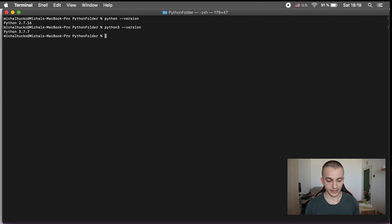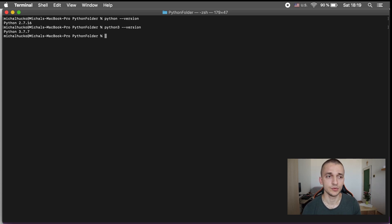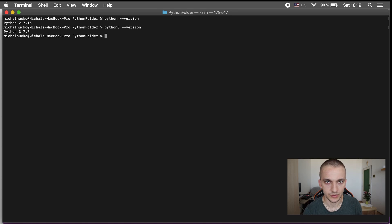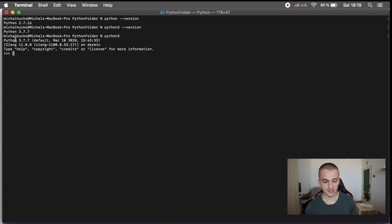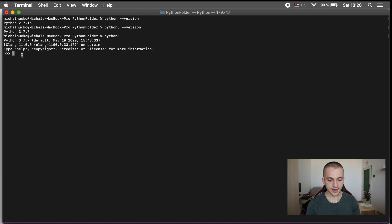Python can execute code in many ways, and one of those ways is through the Python interpreter. I will cover the details of the Python interpreter in future videos. The only thing you need to know right now is how to launch it — you just write 'python3' and press Enter. The Python version is printed in the first row and now you're running Python on your computer. Everything you write right now is Python code.